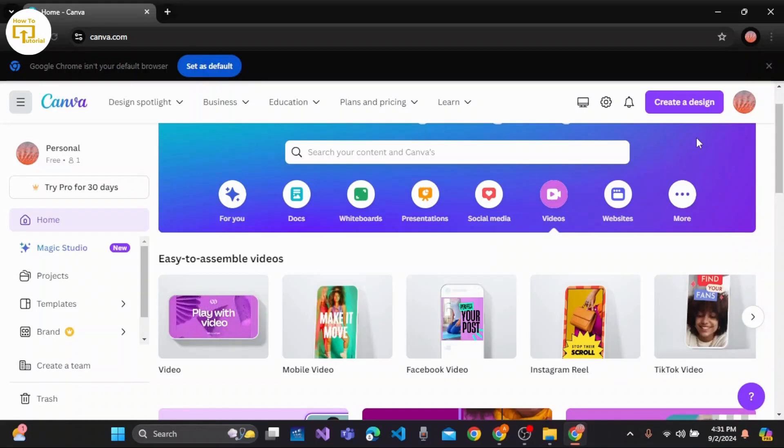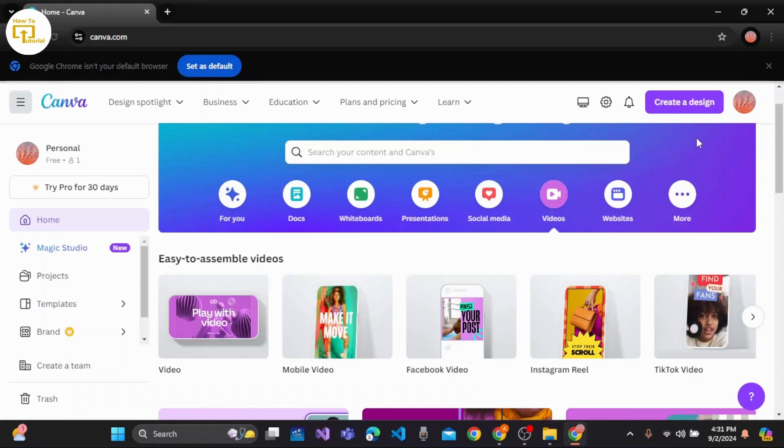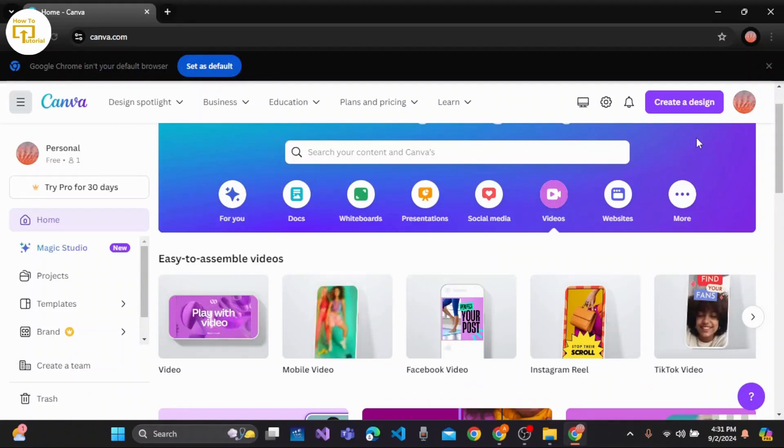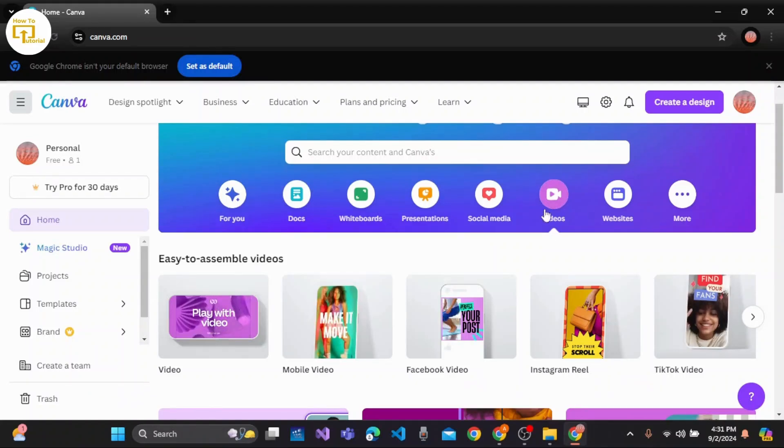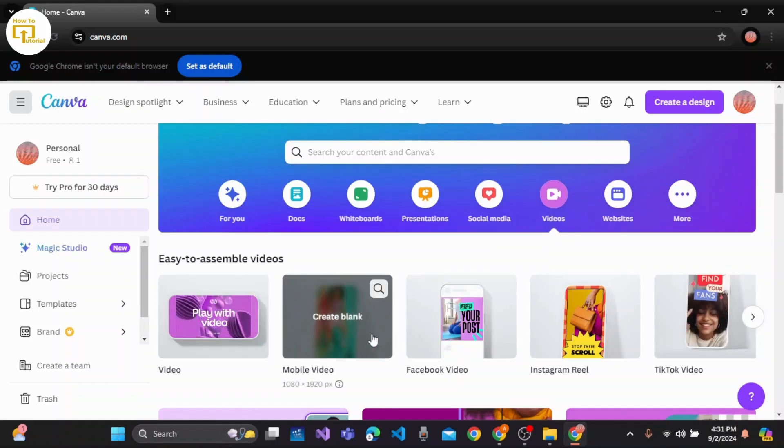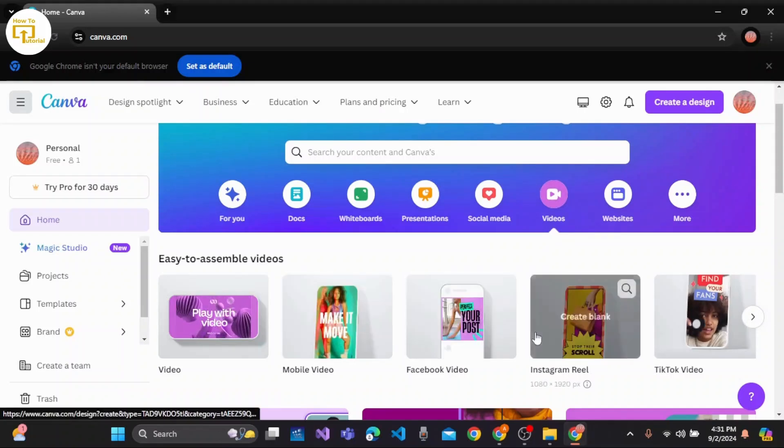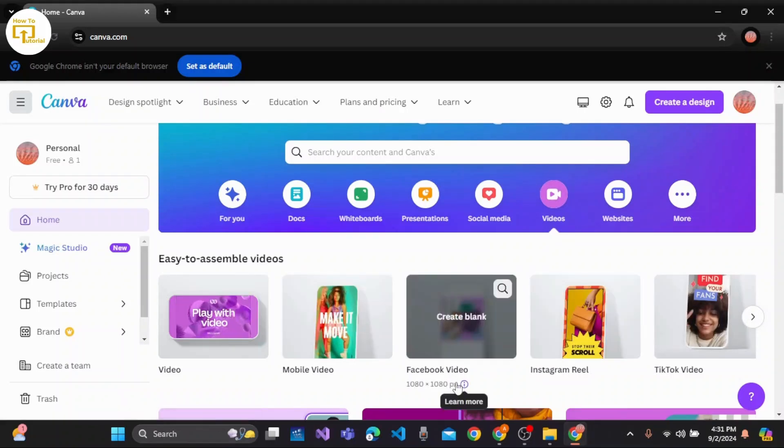To do so, first open the Canva app on your device and then log into your account. Once done, click on Videos at the top right corner of the screen. Here are different kinds of video formats that you can choose.